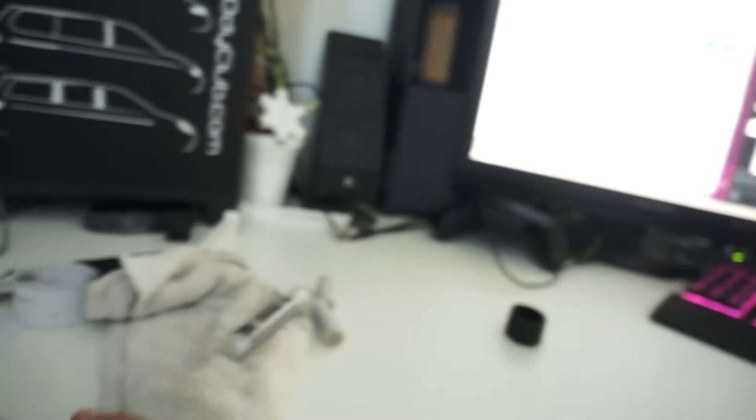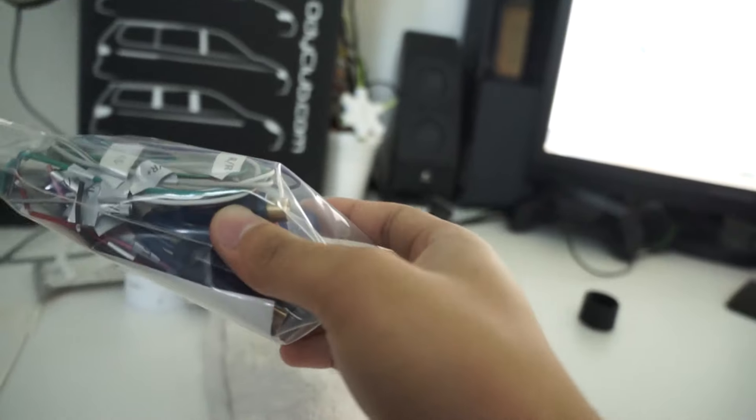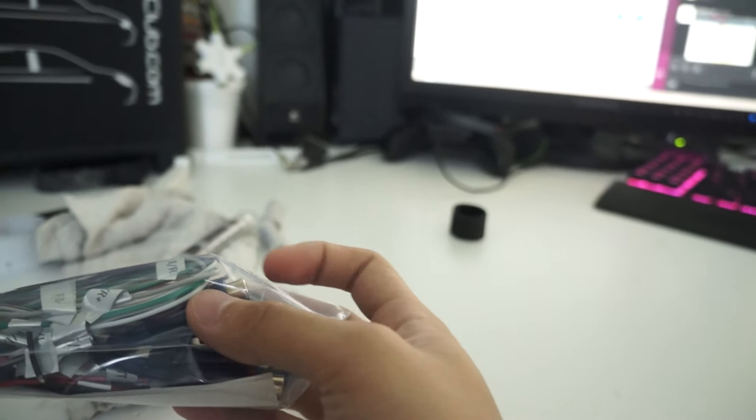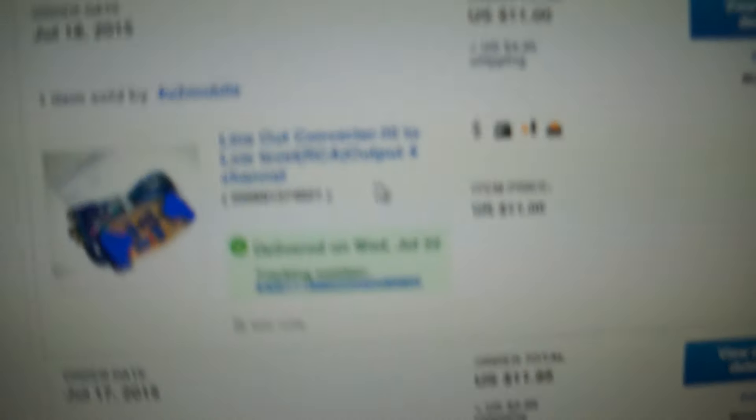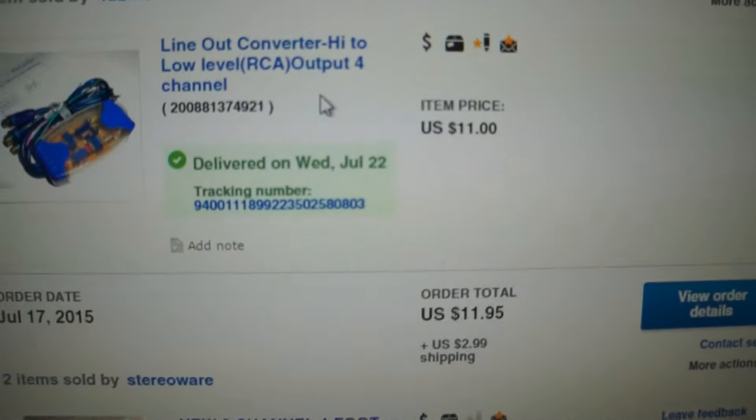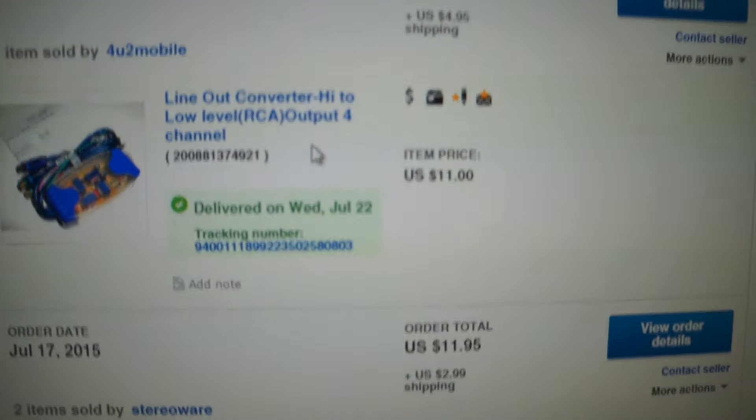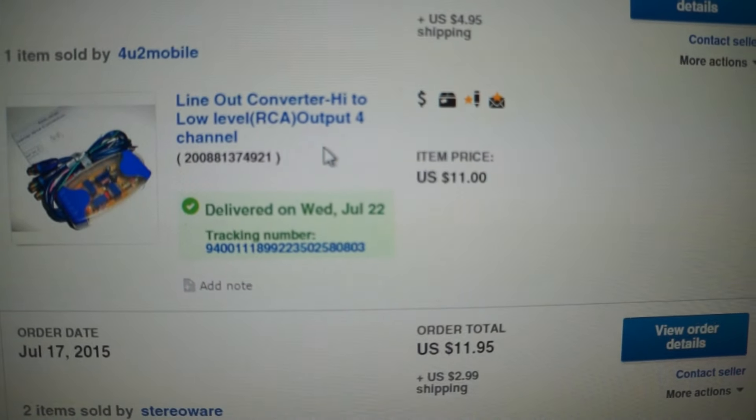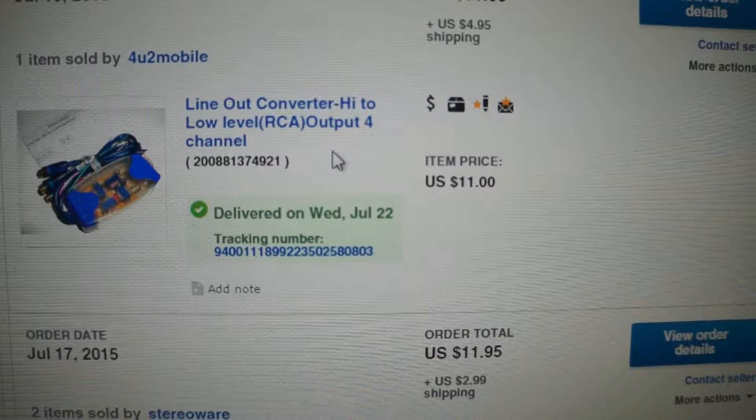But yeah, this came pretty fast. I'm happy with that, even though I was being a cheap ass. I was trying to lowball him for like 10 bucks for this thing, and then he kept giving me 11 bucks plus the $4.99 shipping—or $4.95 shipping.